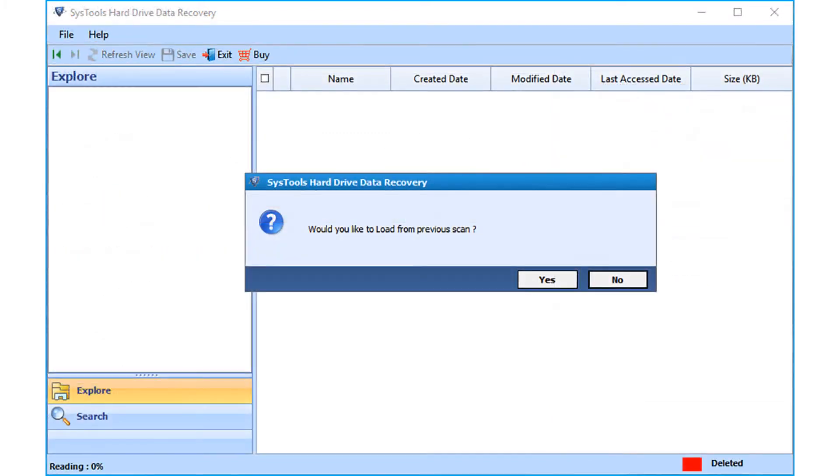Now you can see a small window appears. You can click yes to load from previous scan, otherwise click no to proceed.